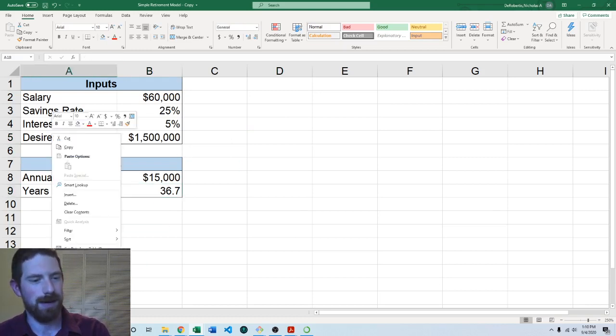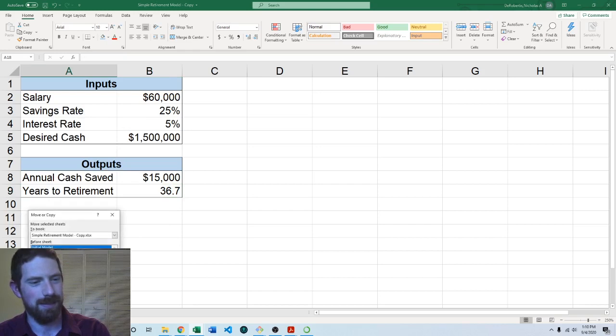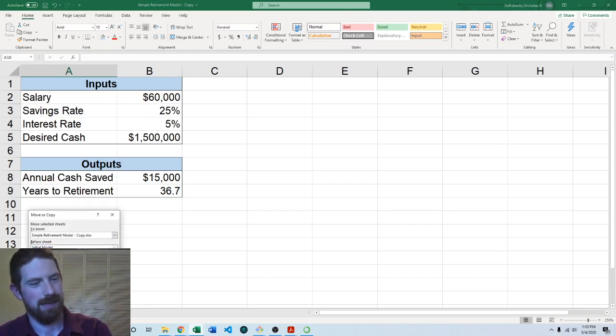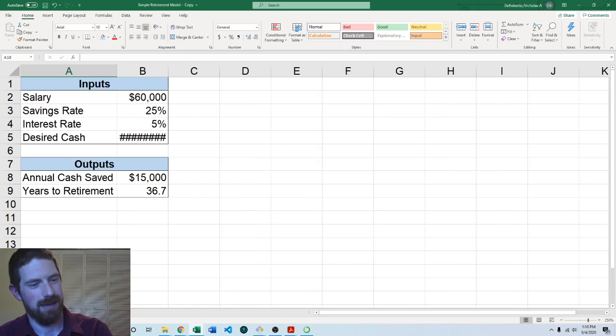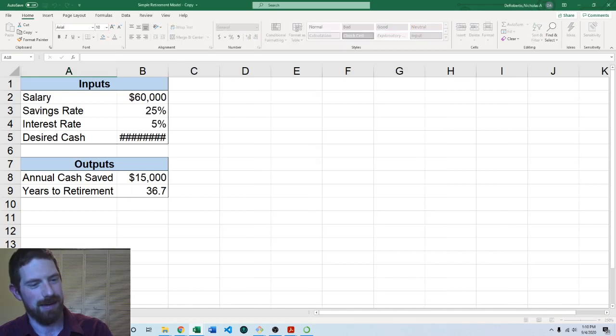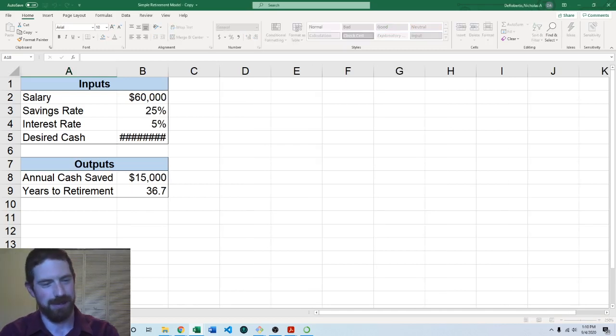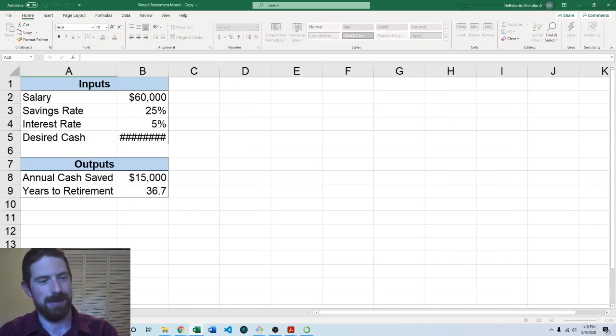I'm going to go ahead and copy it to a new sheet and then we can call this model with iteration.